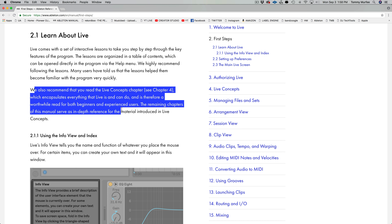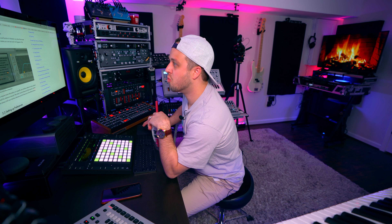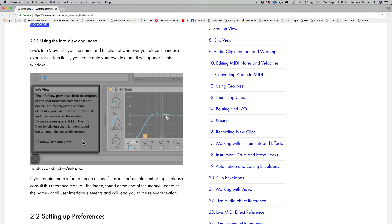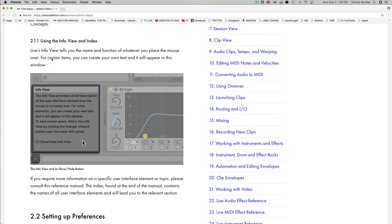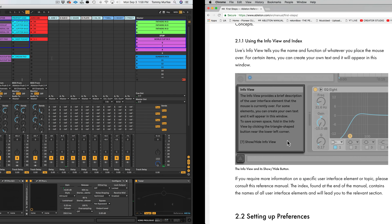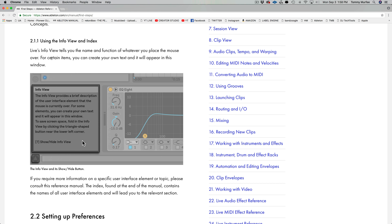Alright, let's dive right into Chapter 2: First Steps. Section 2.1 — Learn about Live. Live comes with a set of interactive lessons to take you step by step through the key features of the program. The lessons are organized in a table of contents which can be opened directly in the program via the Help menu. They highly recommend following the lessons.